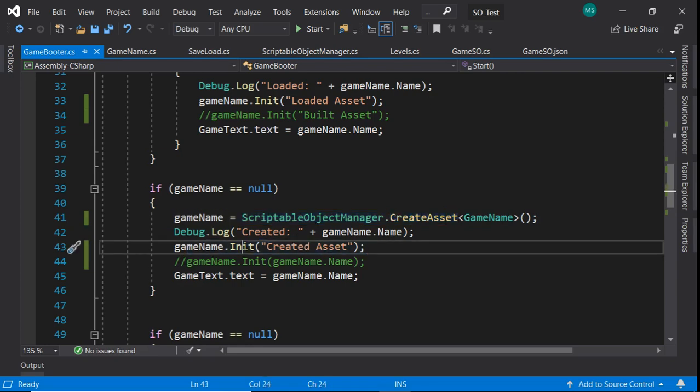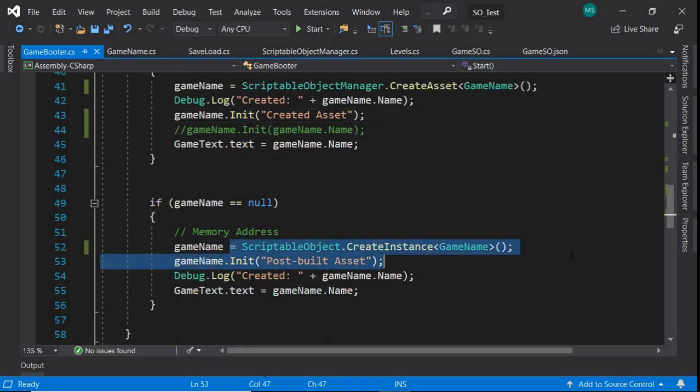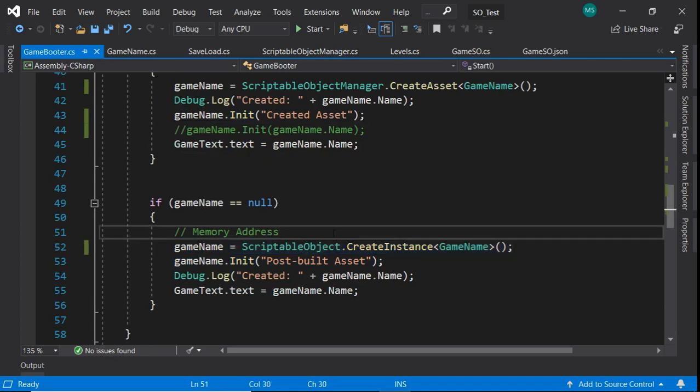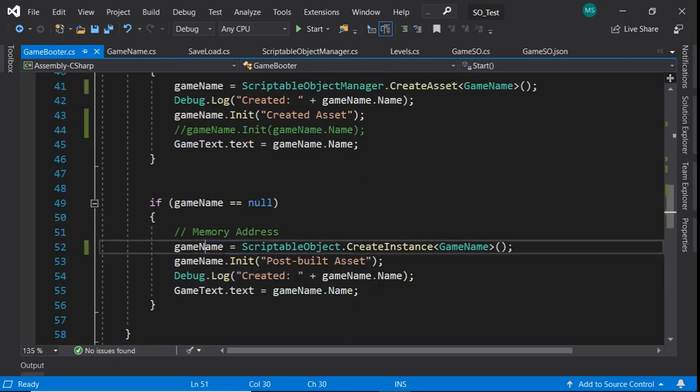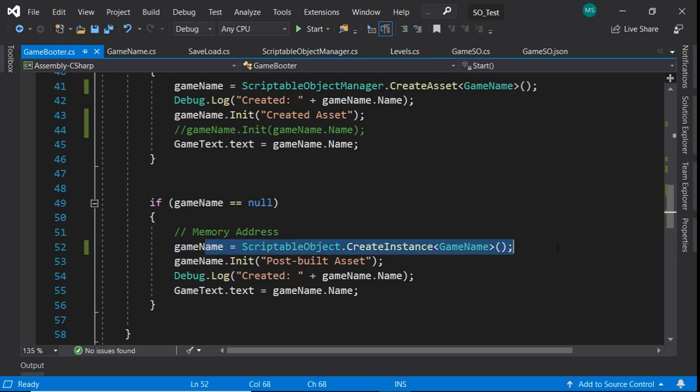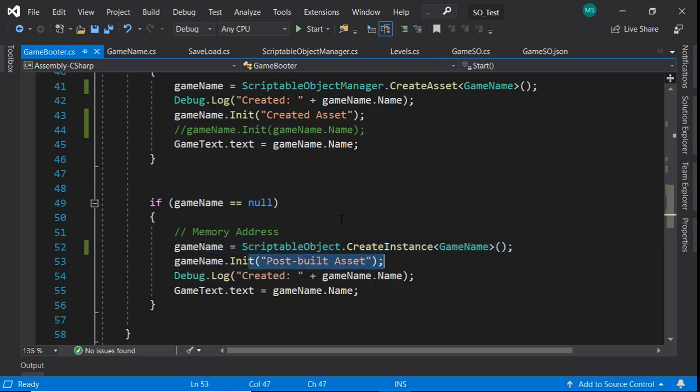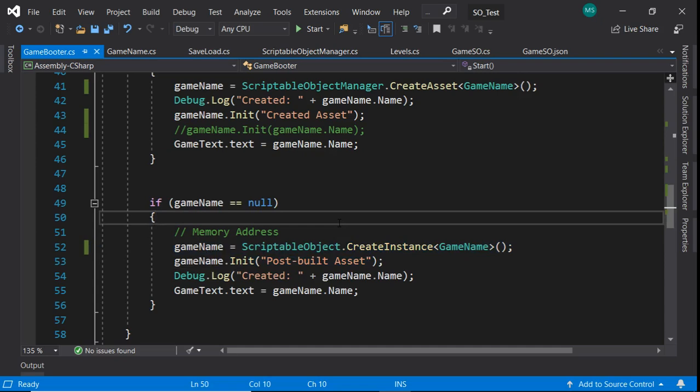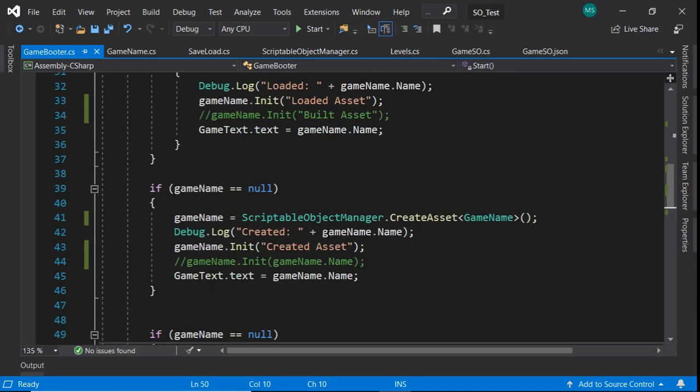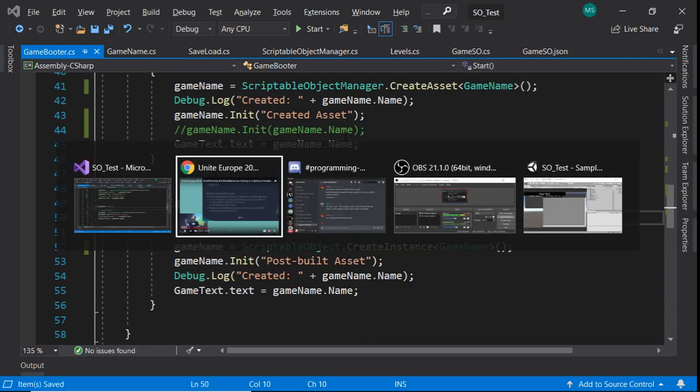We try to load the asset, and if we find it, then we say we loaded the asset. If we created the asset through the scriptable object manager, it creates the asset. It says created the asset, and if it doesn't create the asset, then we couldn't create the asset for whatever reason. So now we're down to the plain old scriptable object create instance, which is the post-built, we called it the post-built asset. That means that it's in memory.